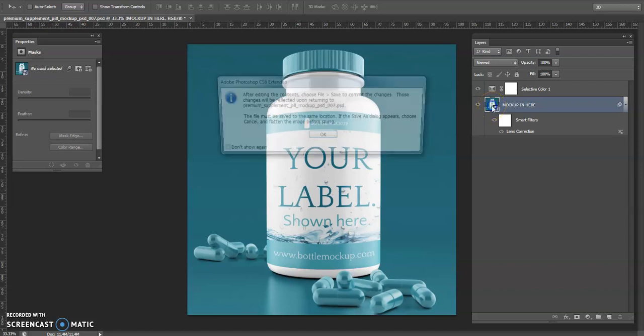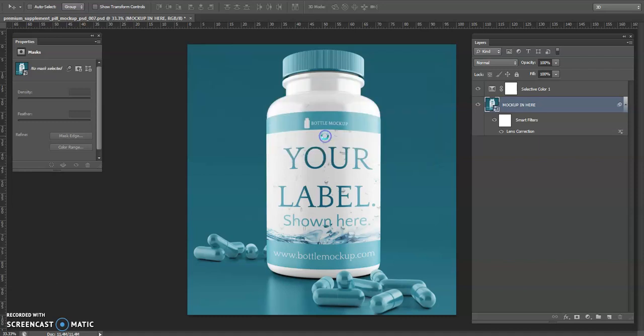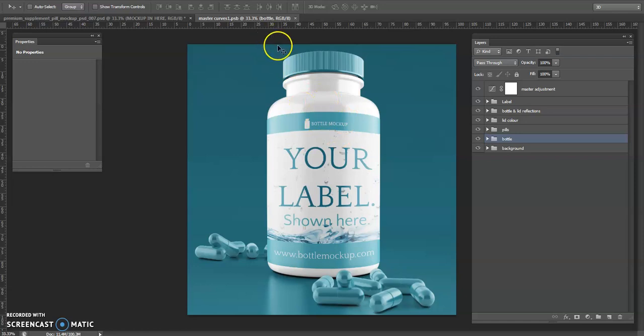If I double click this, it opens up this dialog box, just click OK. Now we have a new tab that's opened, so once I've made changes here, if I save, it will apply in the final version.